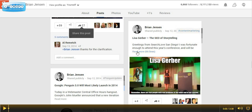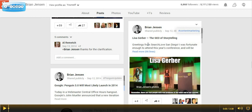So I recently attended Search Love in San Diego and did a live recap of all of the presentations on Google Plus. So I'd also like this content to live on my blog so I can add additional pictures from the event and provide my readers with some more granular detail about my experience.